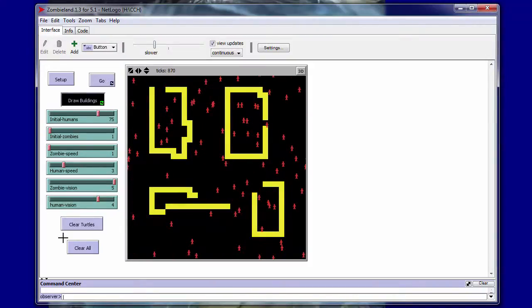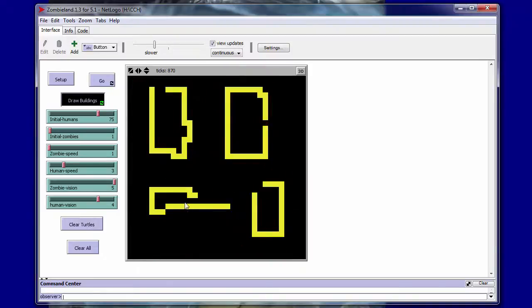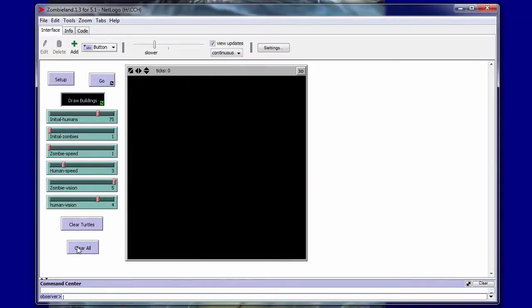Also in this simulation we've added two clear buttons so that you can choose to just clear the turtles, leaves the buildings that you've drawn intact, or you can choose to clear all the turtles, which gives you a completely clean slate to start from.